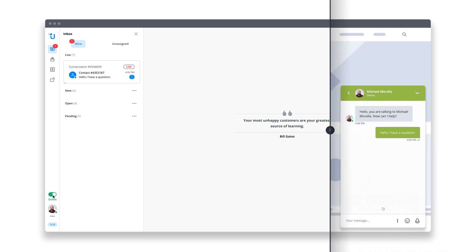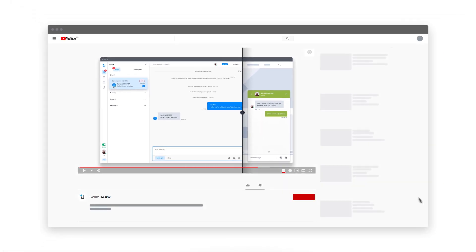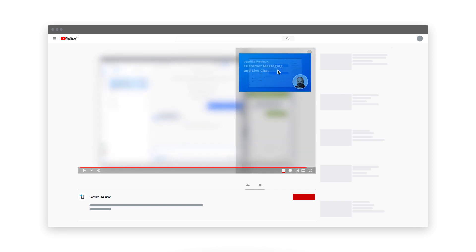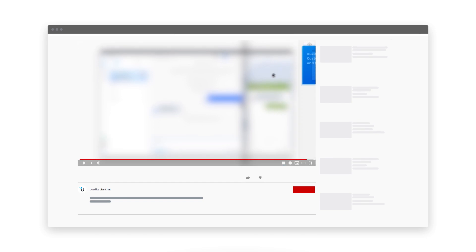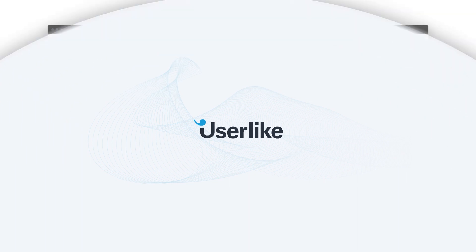Integrating chat on your website is the first and most important step for getting started with live chat support. For more tips and best practices on working with Userlike, take a look at our webinar by clicking the card in the top right corner. And if you have any questions, just drop a comment in the section below. We're always glad to help. Happy chatting!